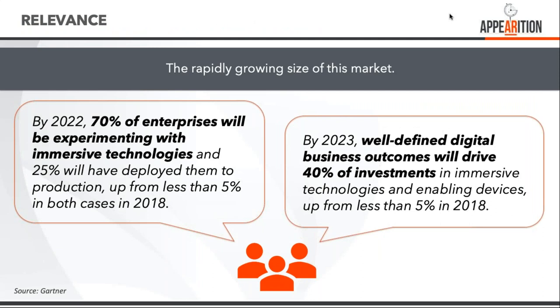Why is it important? It's the sheer size of this market and the adoption coming over the next few years. Gartner, a world-renowned technology research company, shows that by 2022, 70% of enterprises will be experimenting with immersive technologies and 25% will have deployed some to production. More interesting is that 40% are based on business investment, going beyond proof of concept to proof of value.